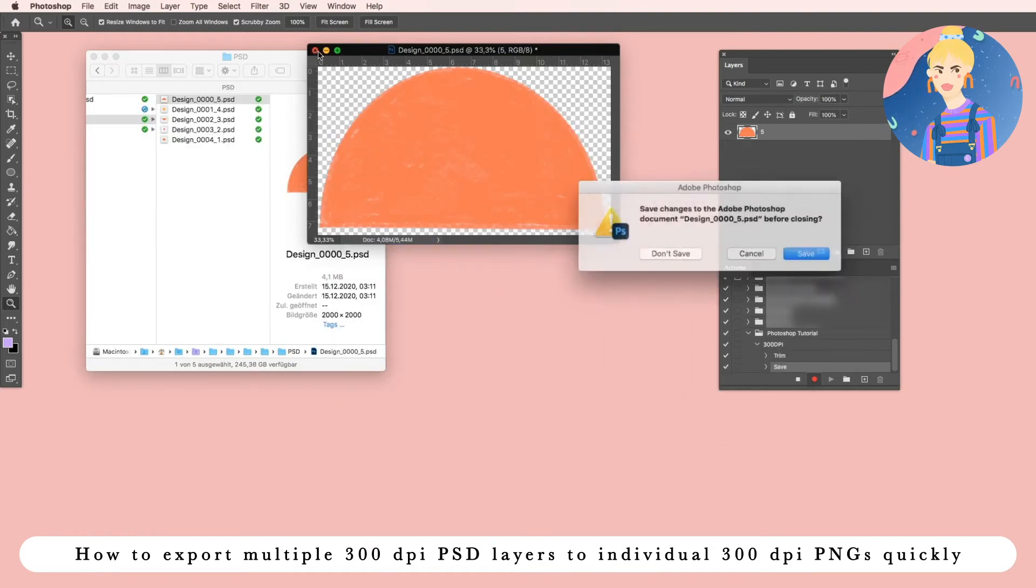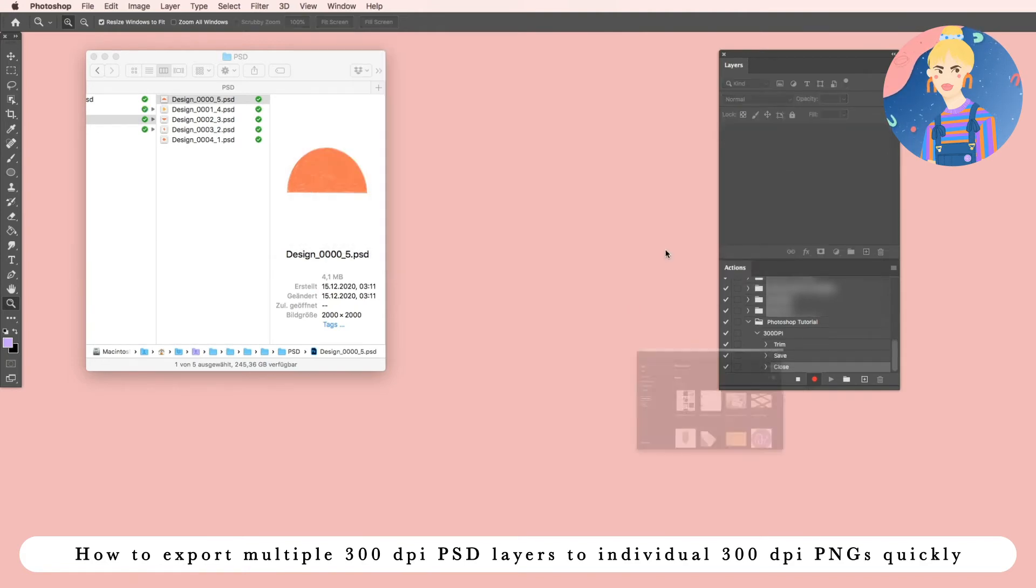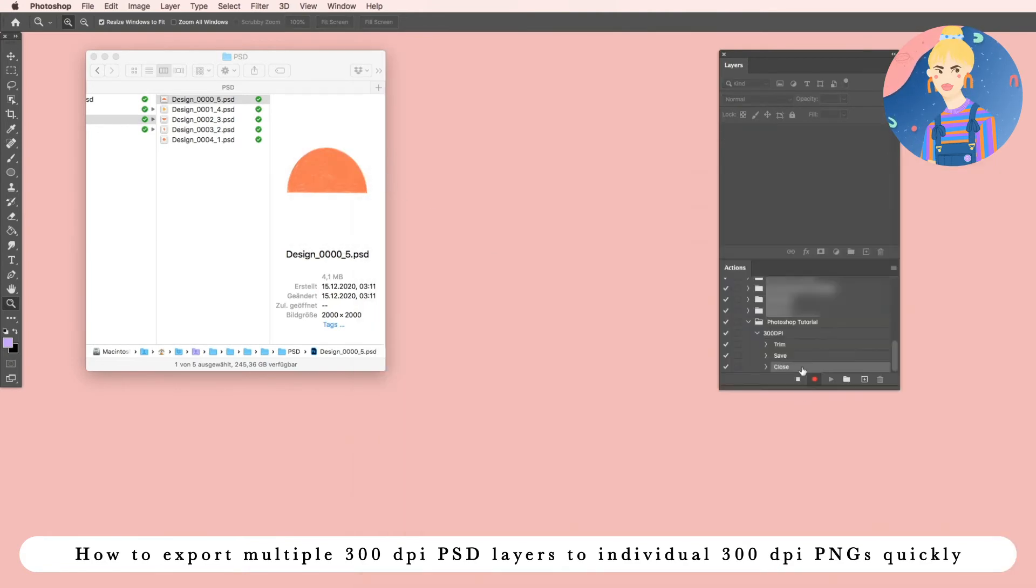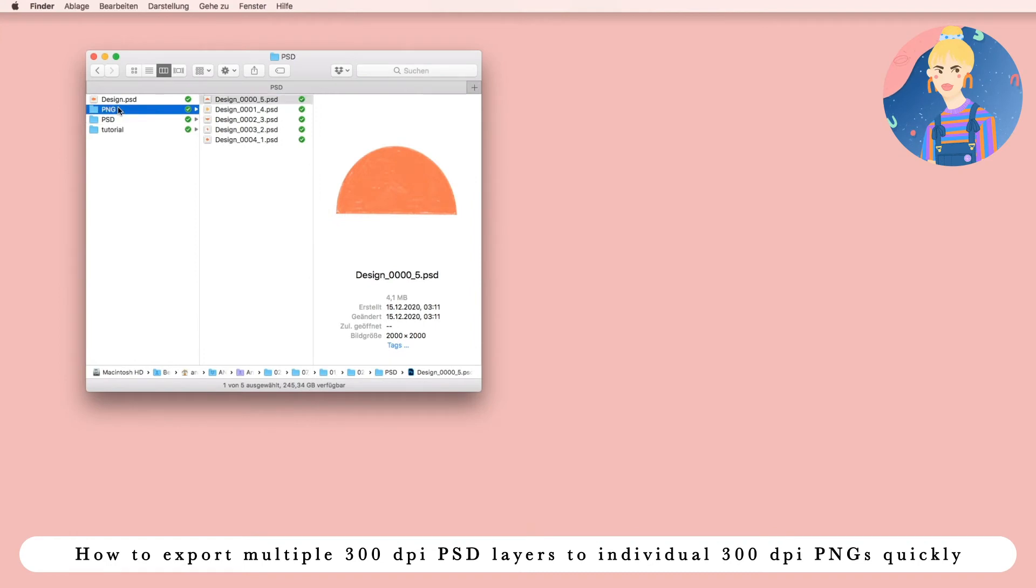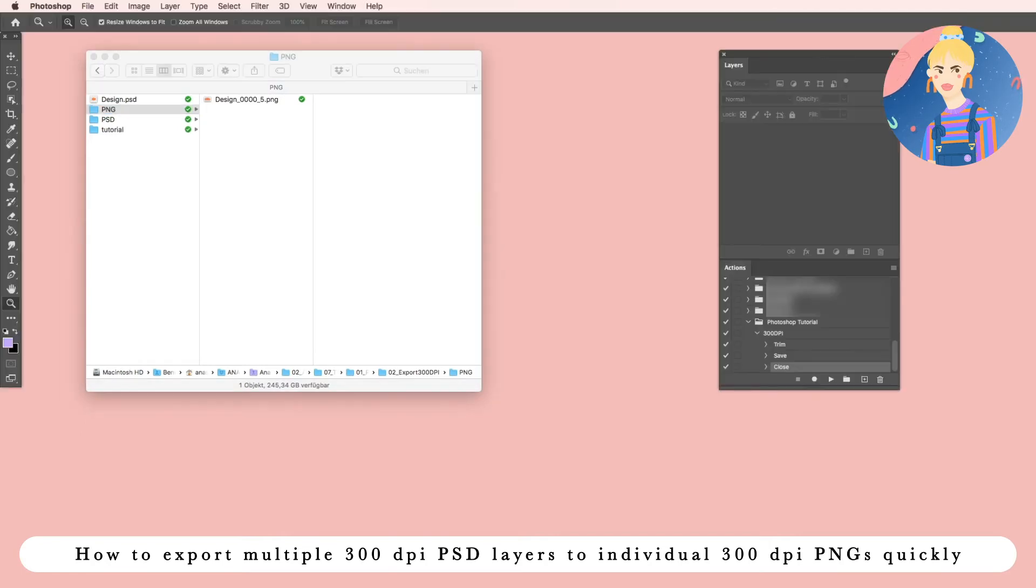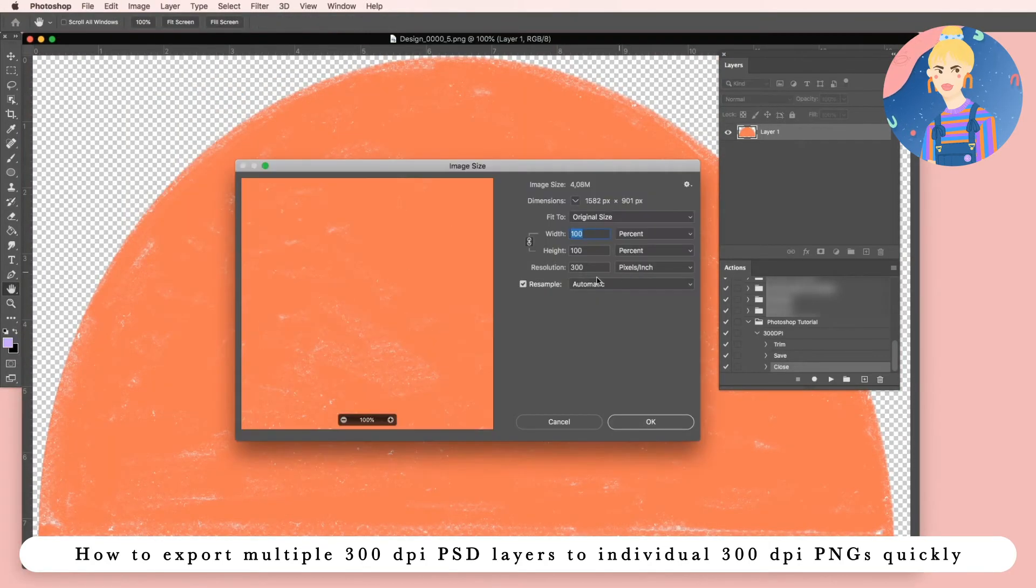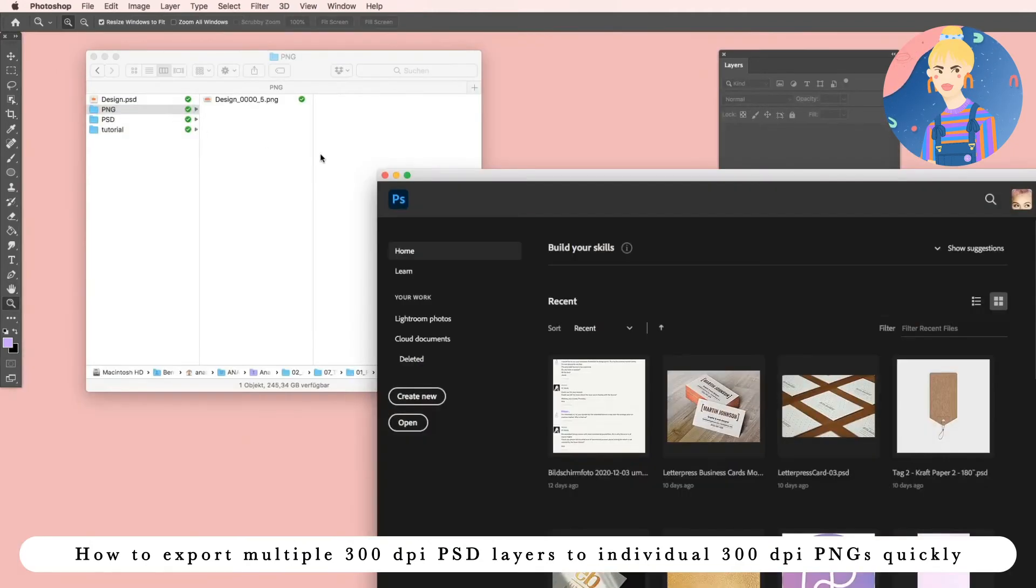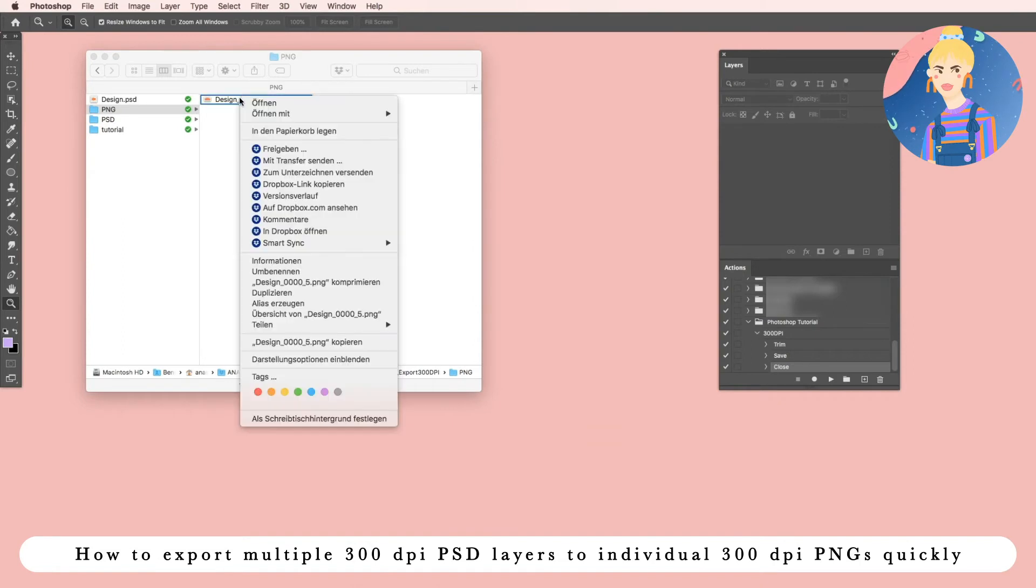Now you can close this. I don't want to save it, and you can stop the action. If you now go to the PNG folder where you just saved your PNG in, when you open it you can see image size 300 dpi.